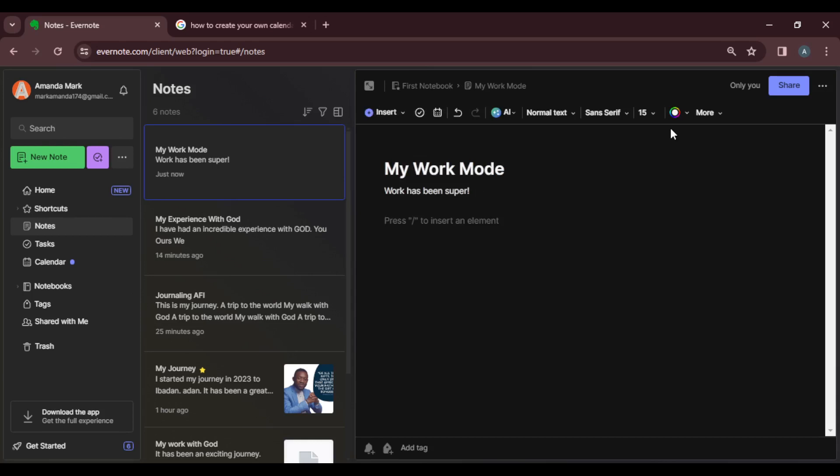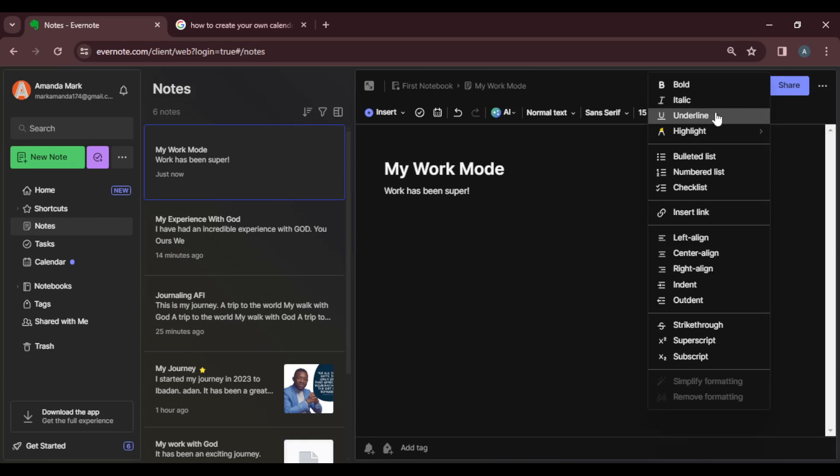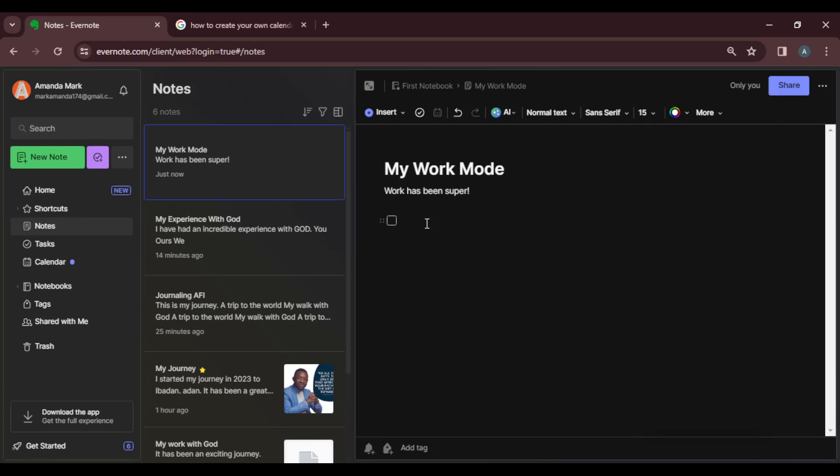From there, I'm going to head over to the top corner of the screen where I have these options. Click on More, and it's going to show you all these options here. Go ahead and click on Checklist because we want to create a checklist. So let's go ahead and create a checklist for my work mode.